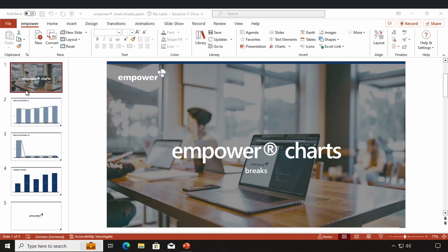As you can see, I've already created several exemplary charts to show which kind of breaks are suitable for which case.